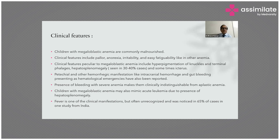Children with megaloblastic anemia may also mimic acute leukemia due to the presence of hepatosplenomegaly. Fever is one of the clinical manifestations, often under-recognized, and was noticed in 60 percent of cases in one study from India.